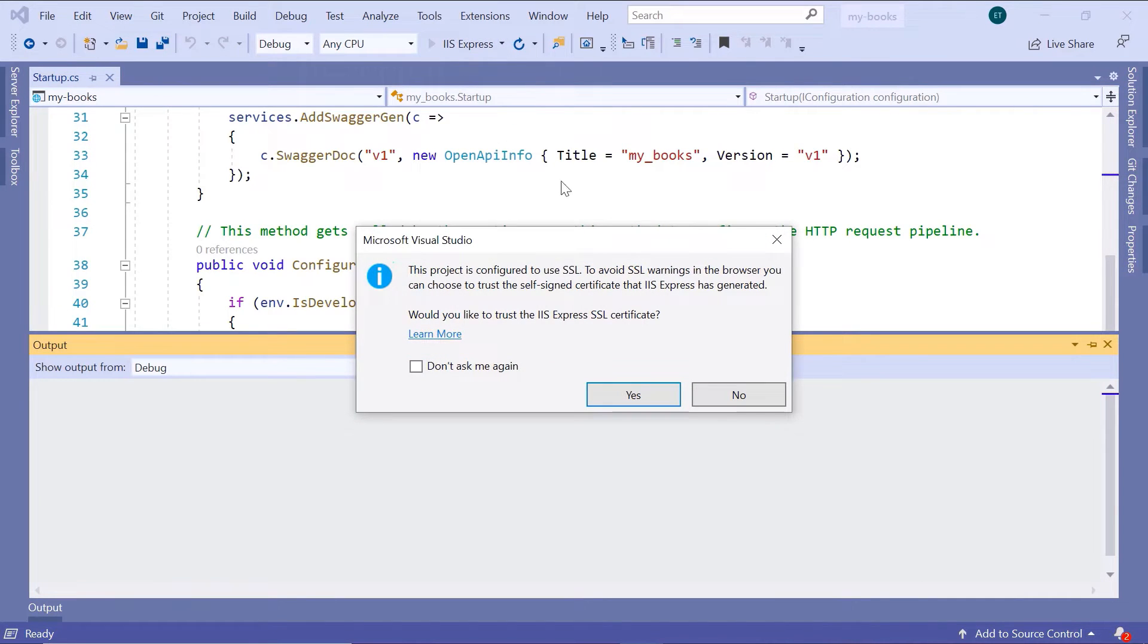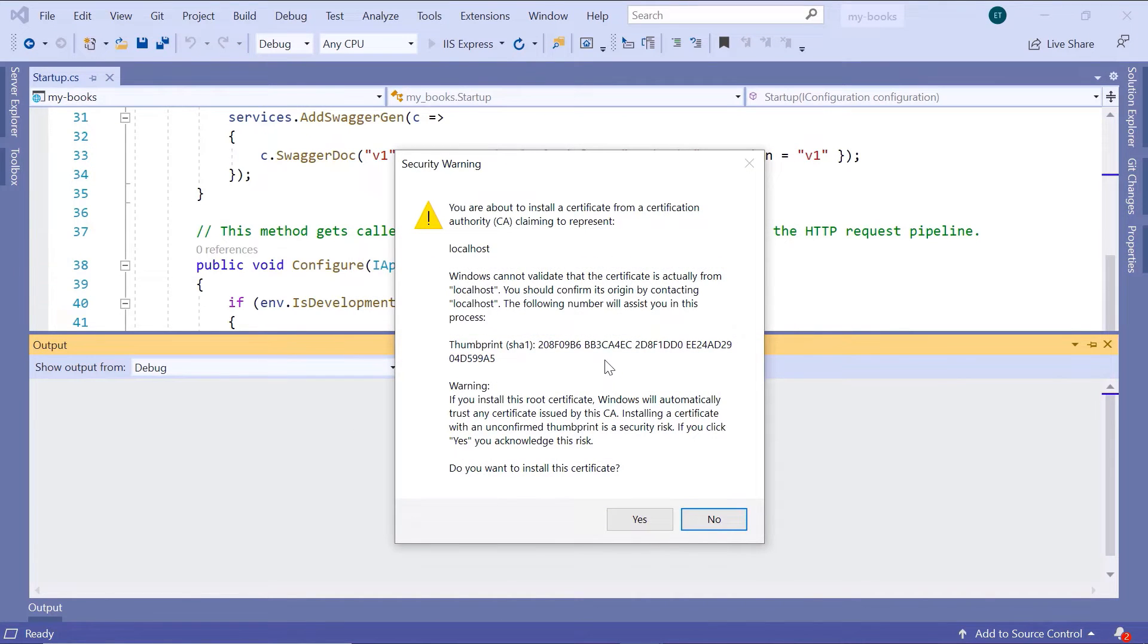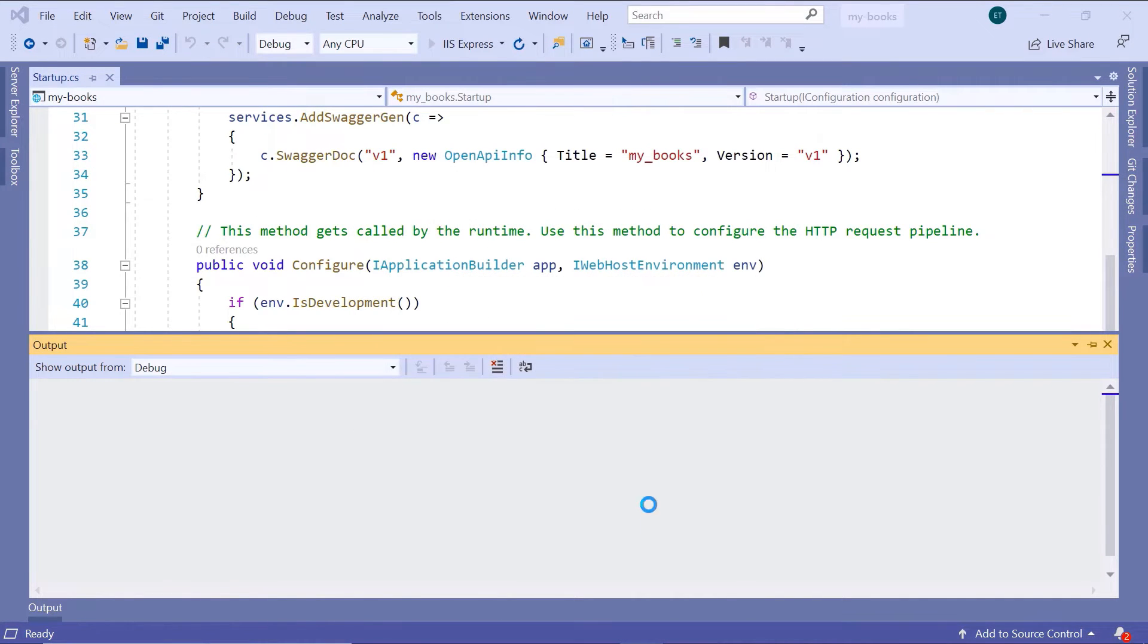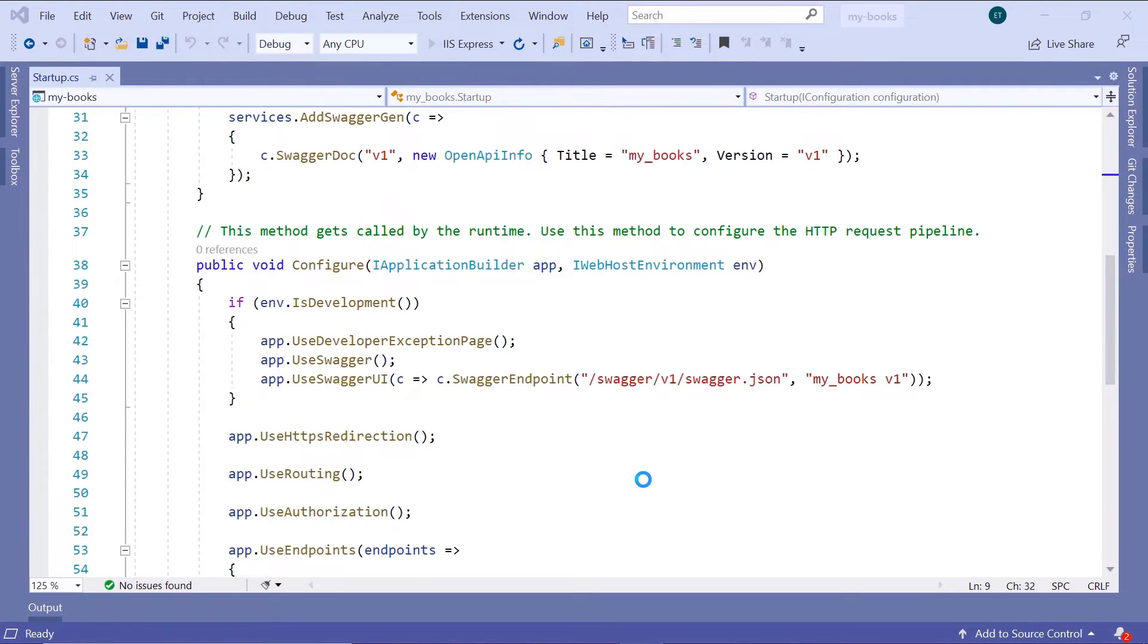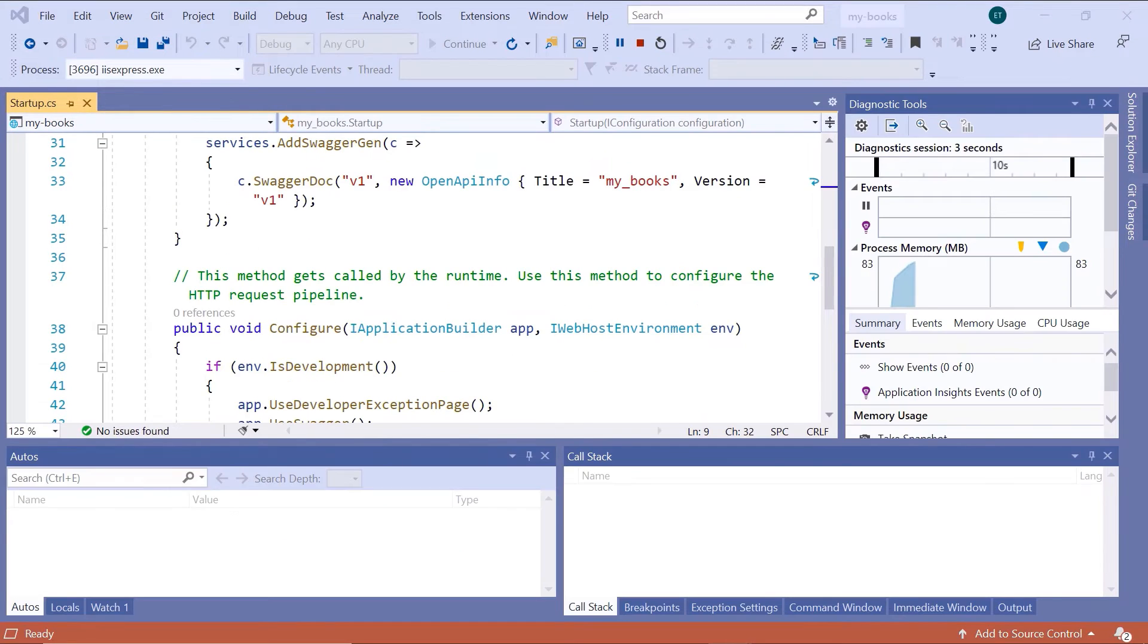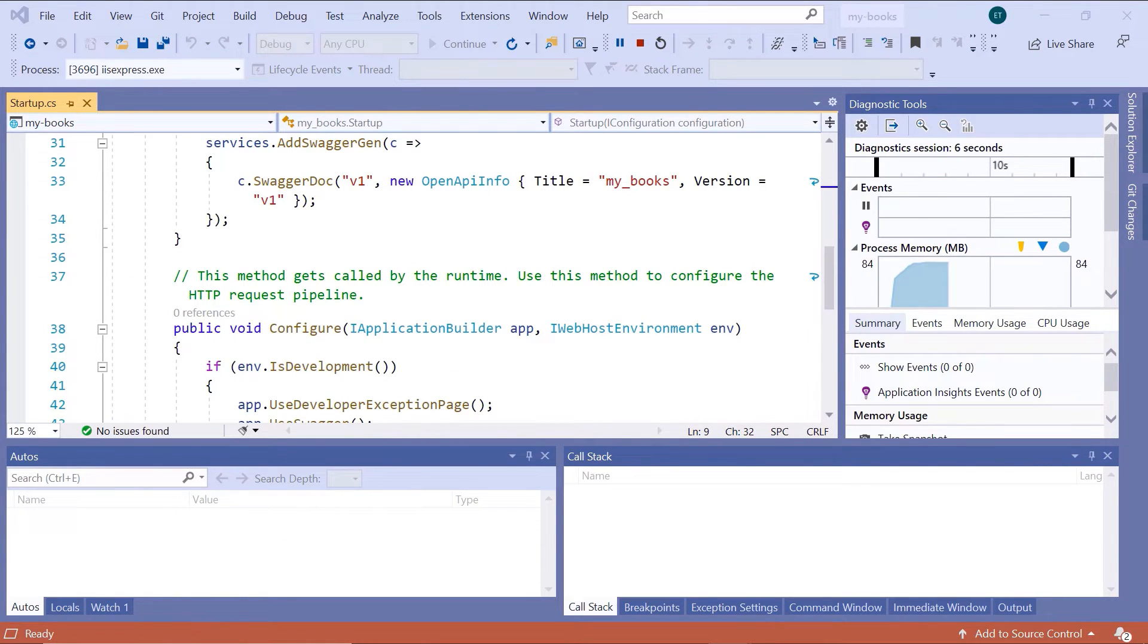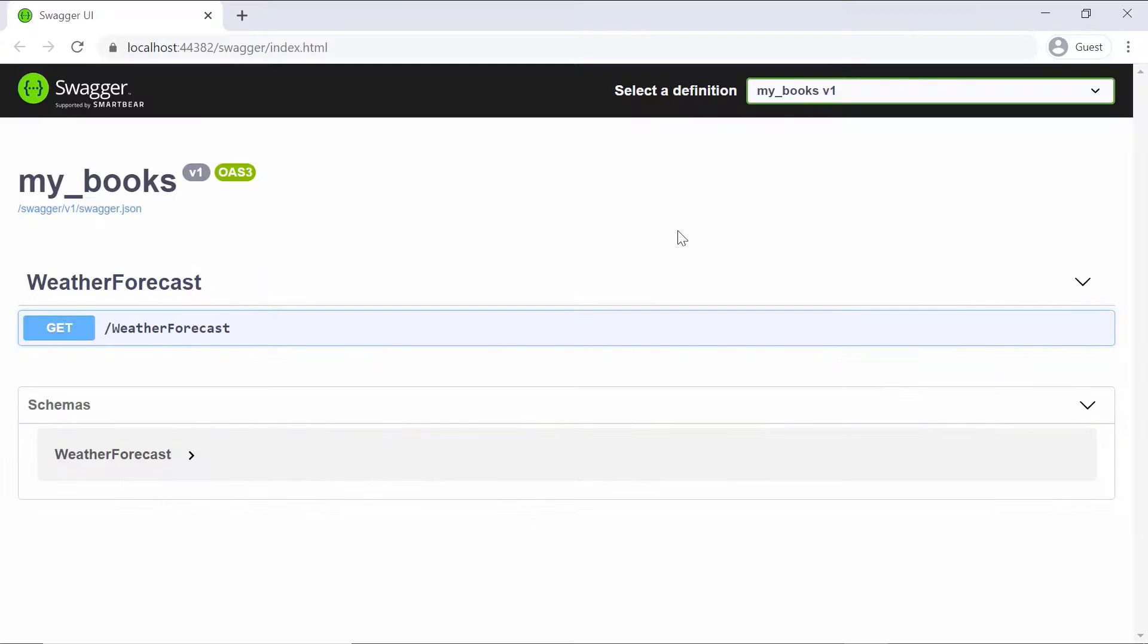So don't ask again, and then yes, then yes again. Once the app is started we'll be redirected to the Swagger page.